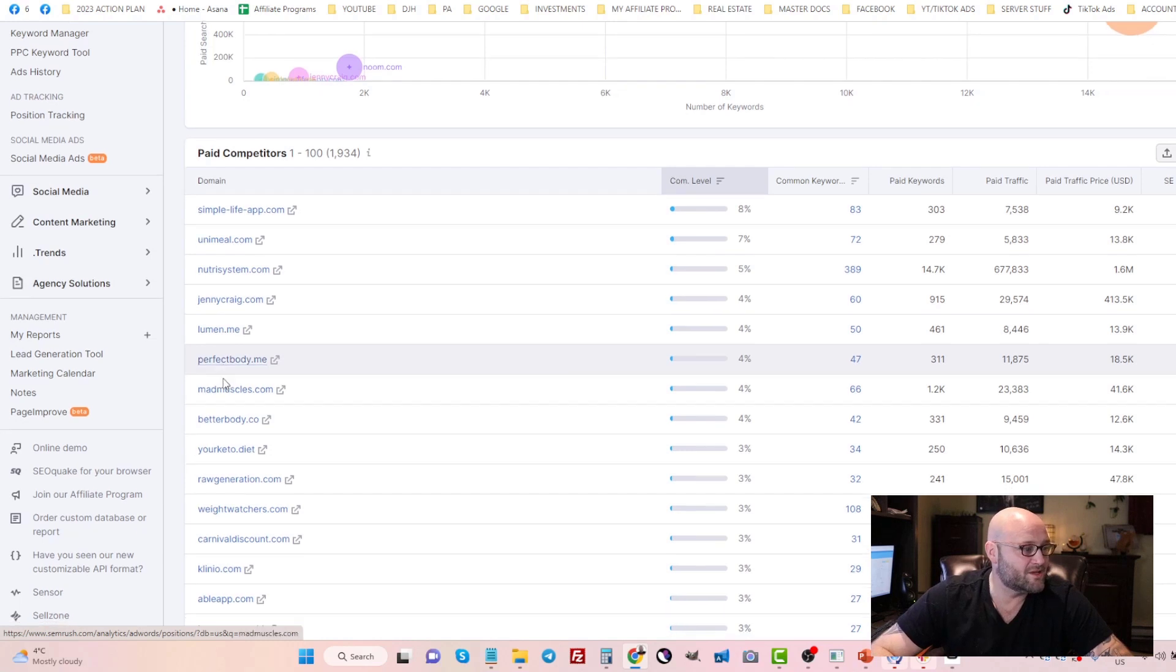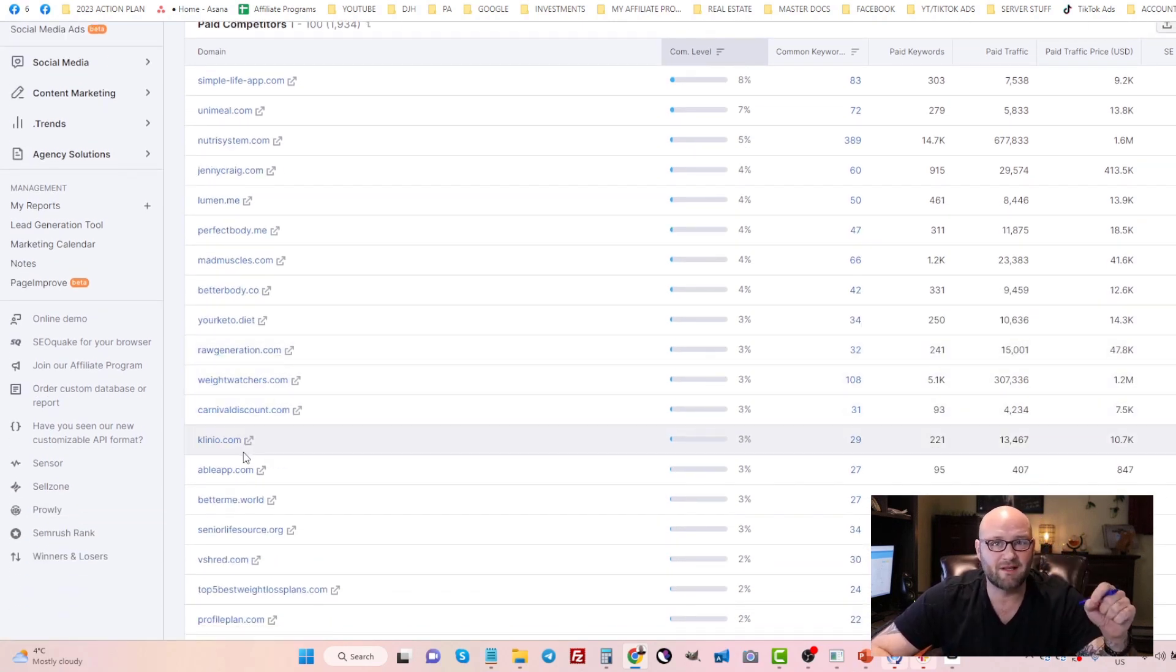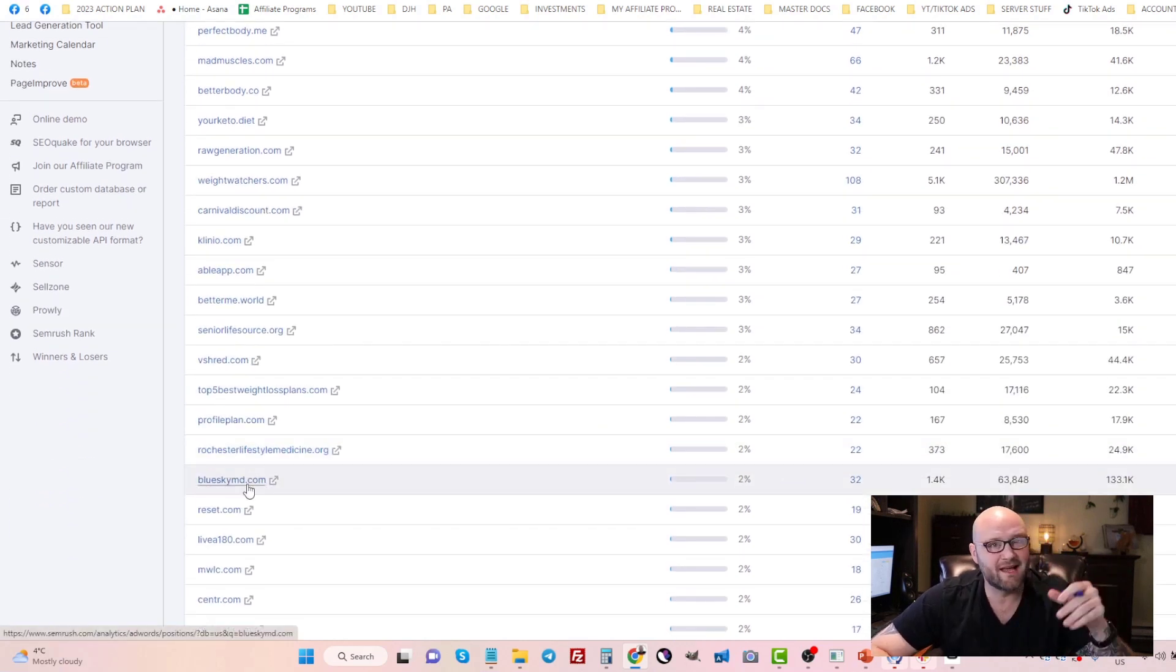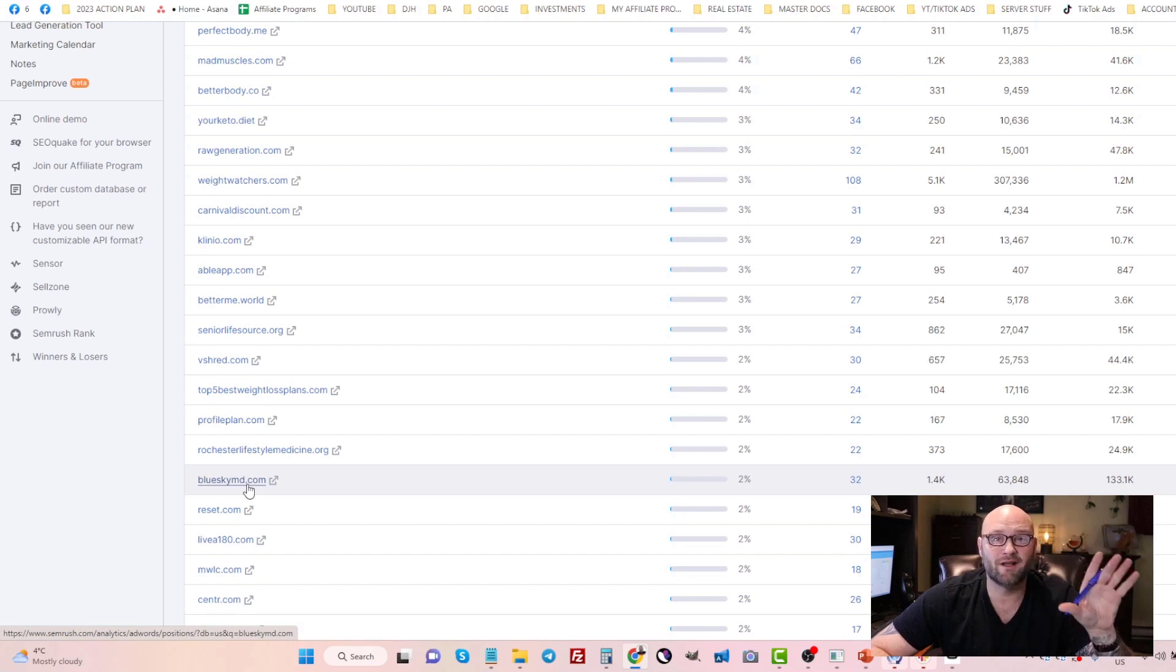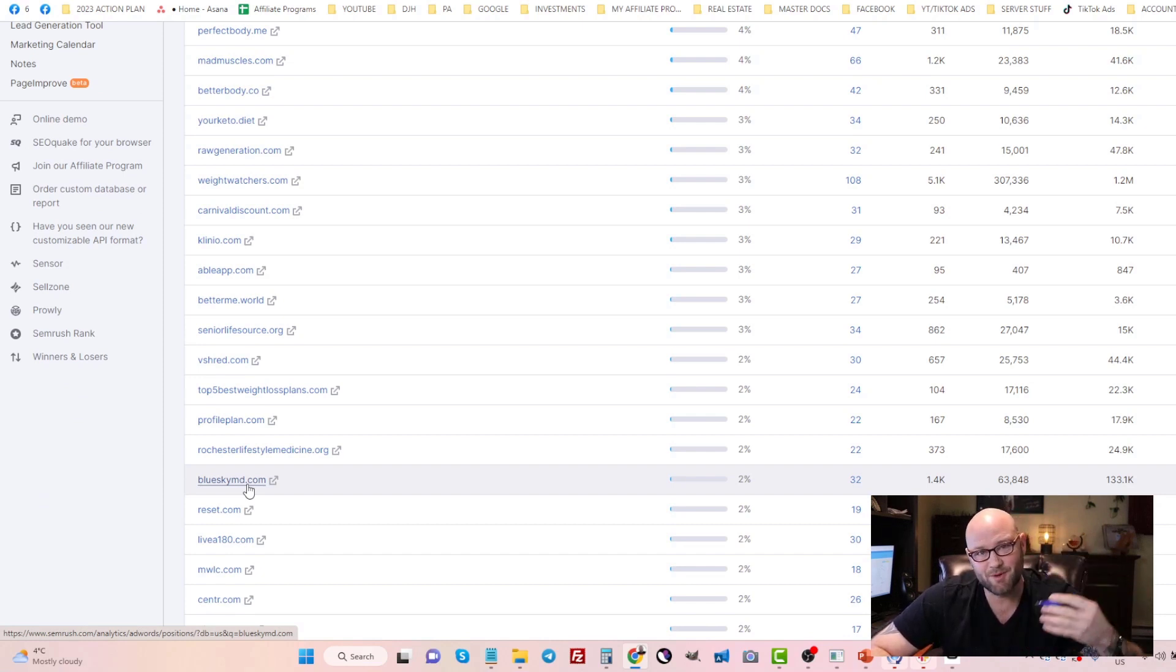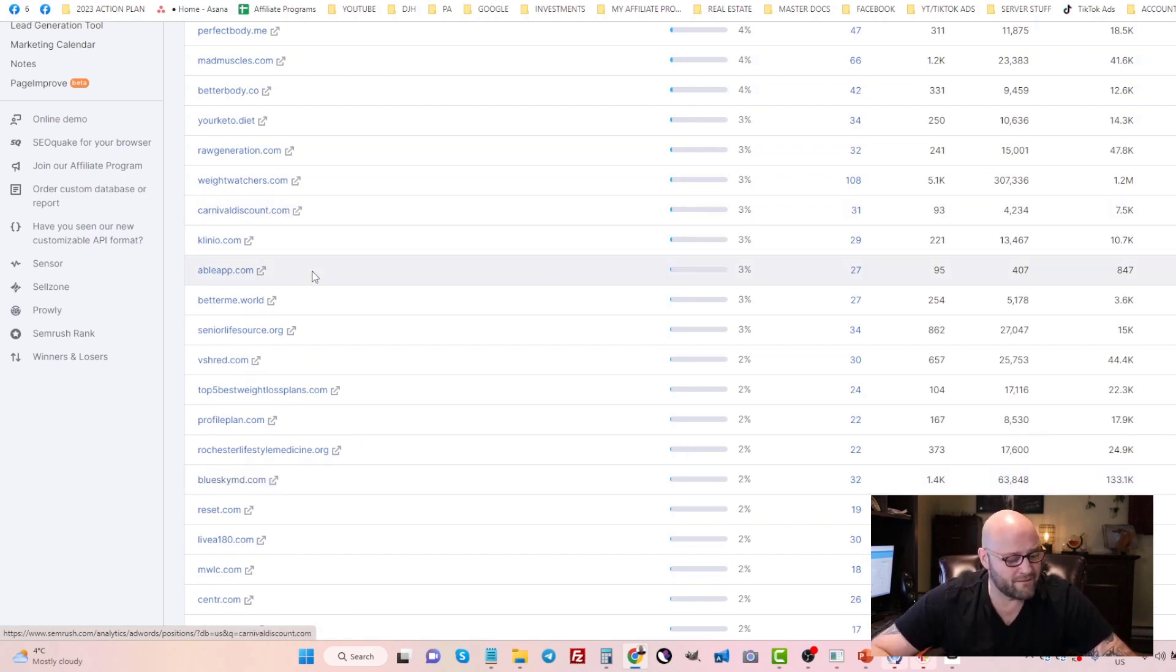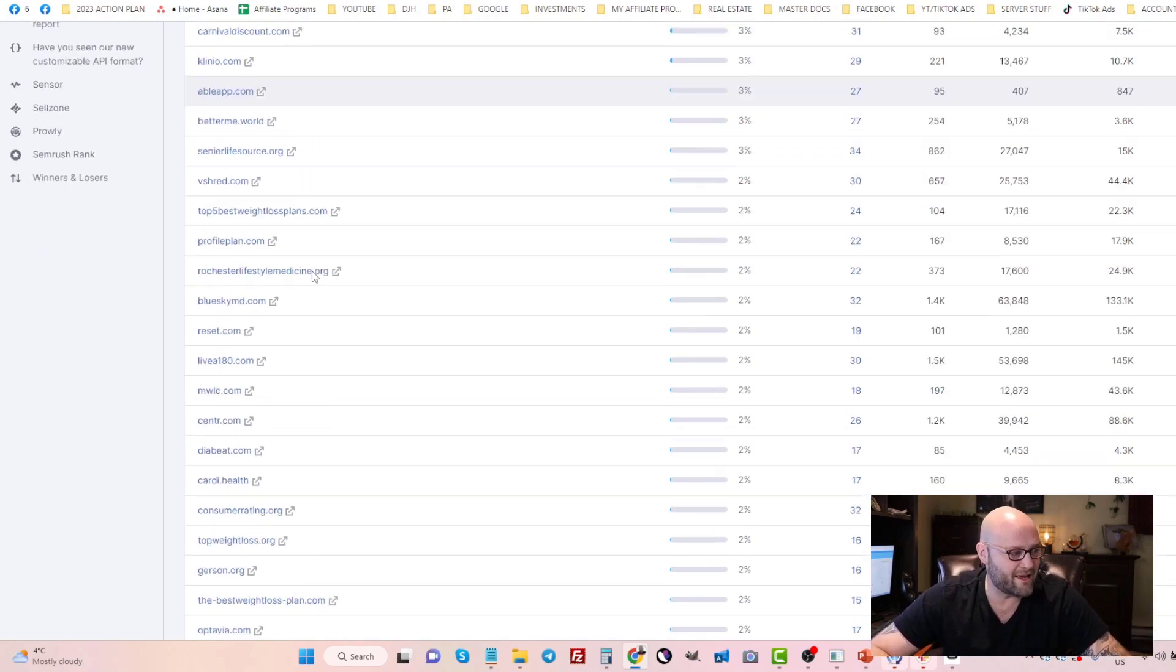You would start an ad group specifically for competitors only, and you would have all of the lists of competitors in that ad group, and you would test that on its own. In some cases, I will even test competitors in a separate campaign completely, not in a separate ad group.